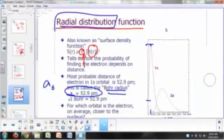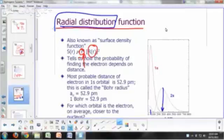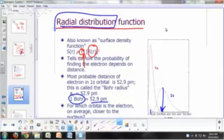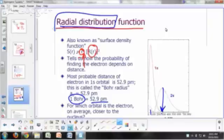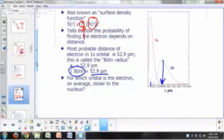According to this graph, what's the most probable distance of an electron if it's in the 2s orbital of hydrogen? Somewhere around here — around 270-something picometers. That's about 5 Bohr radii. One Bohr, by the way, is the atomic unit for distance, which is 52.9 picometers. So this happens at around 5 Bohr radii — maximum probability for an electron in the 2s orbital of hydrogen. So for which orbital is the electron on average closer to the nucleus, 1s or 2s? 1s.